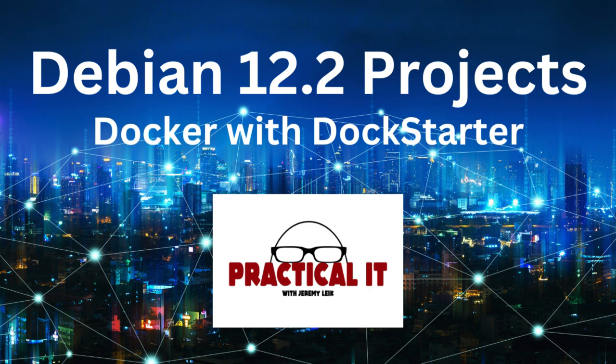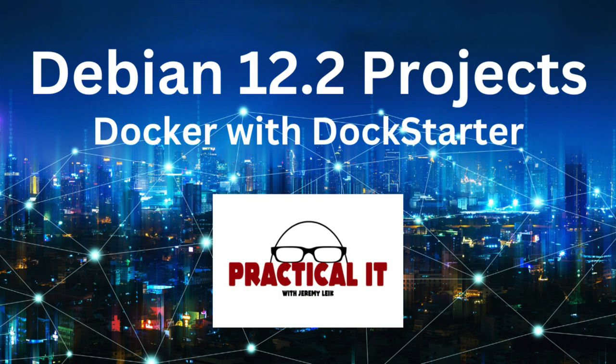Hey everybody, today we're going to build on top of our Debian 12.2 base and we're going to get DockStarter installed, which is an easy way to install Docker. Let's get started.